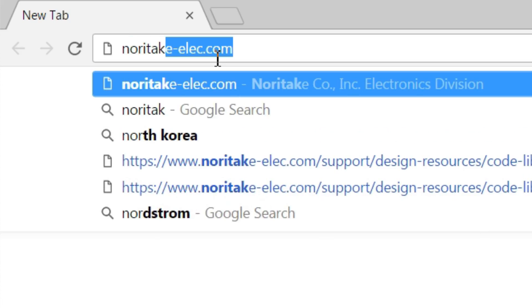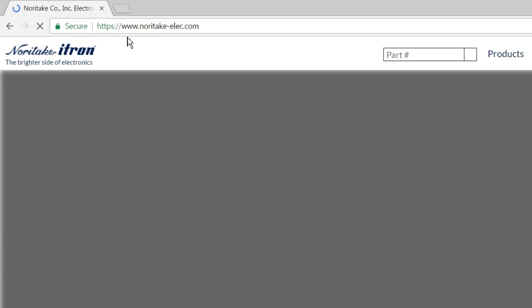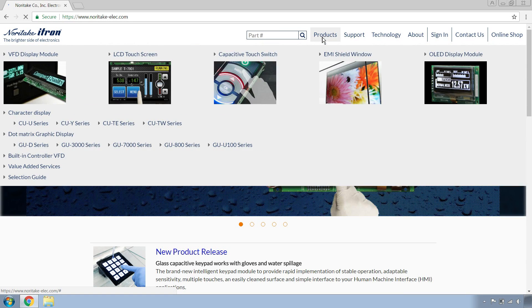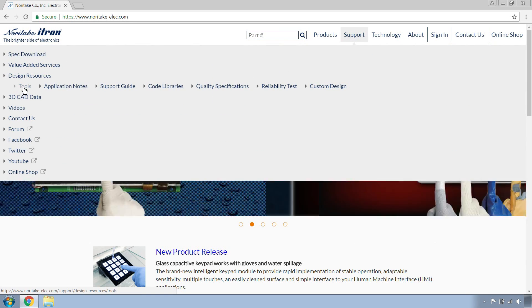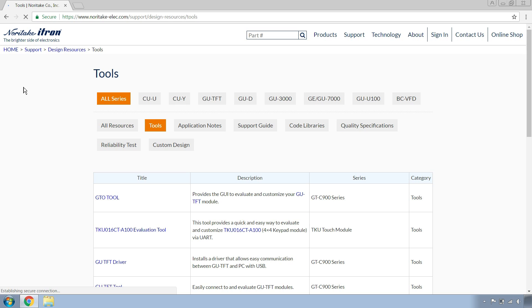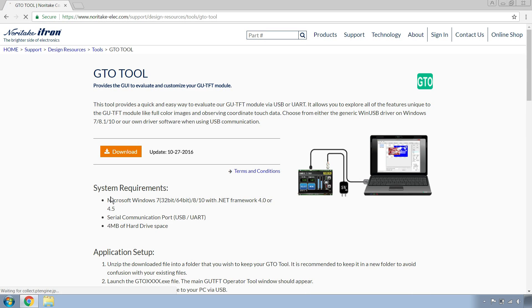Type in noritakeelec.com. Once you're at the home page, mouse over to support and go over to tools. You can see that GTO tool is the first result. Let's click on GTO tool. Once you're at the GTO tool page, click on download.